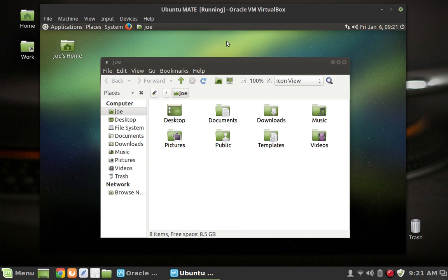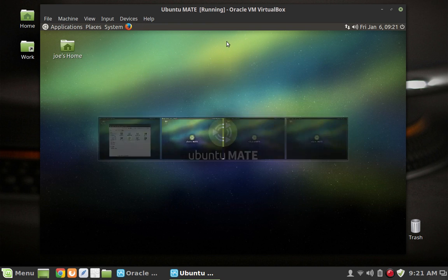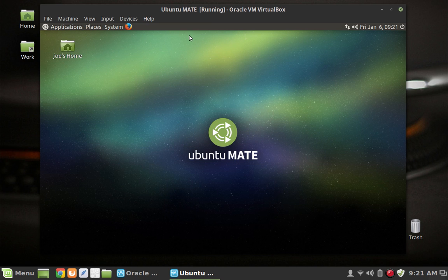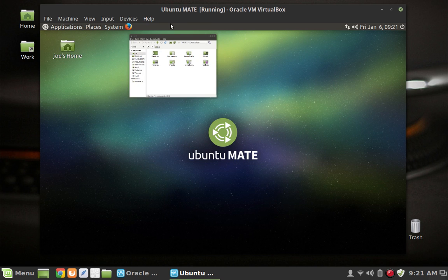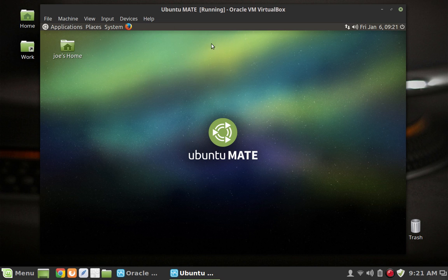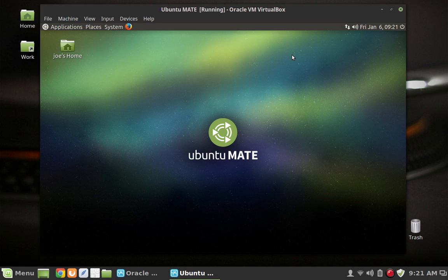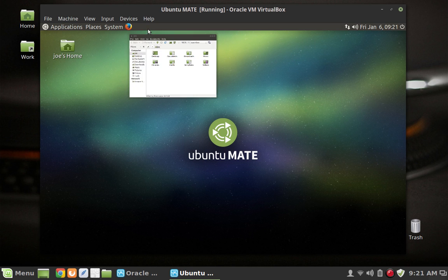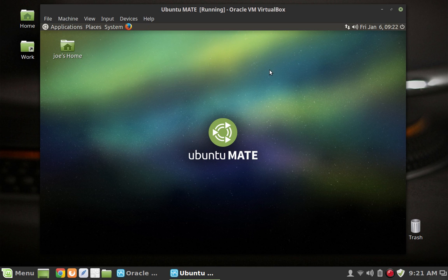But if I switch desktops in the Ubuntu Mate here, so now I'm on desktop number two, and I hover over here I still get the preview. I first noticed this issue in Ubuntu Mate 14.04 so it's been around for quite some time. This is definitely not a showstopper. This is just one of those little weird things that happens with computers sometimes and you go huh, but it certainly is not going to stop me from using the distro.